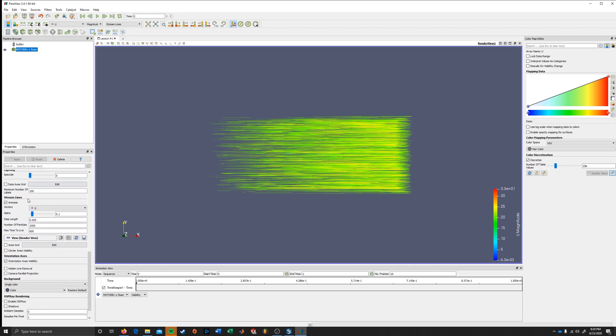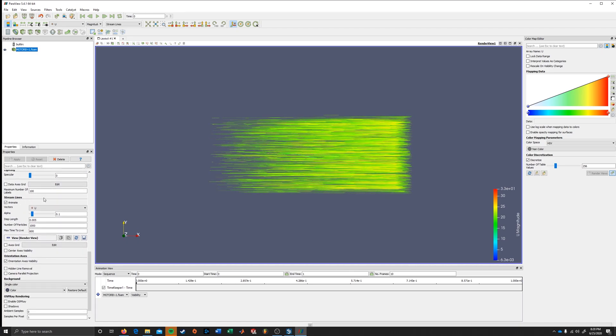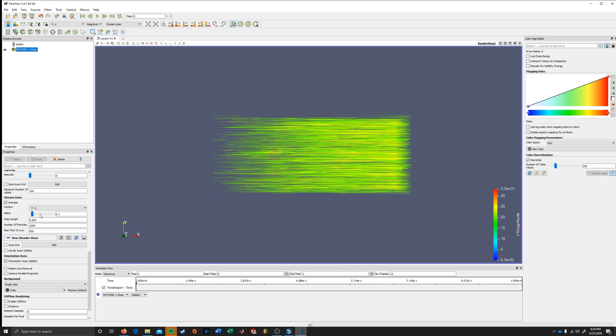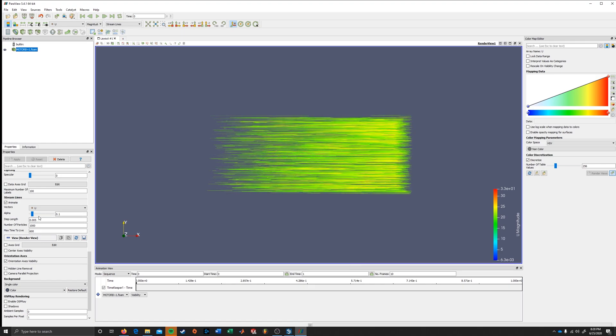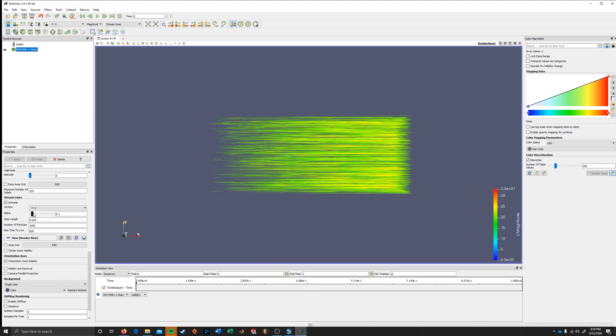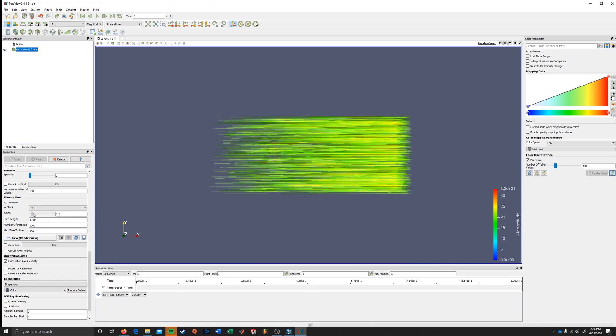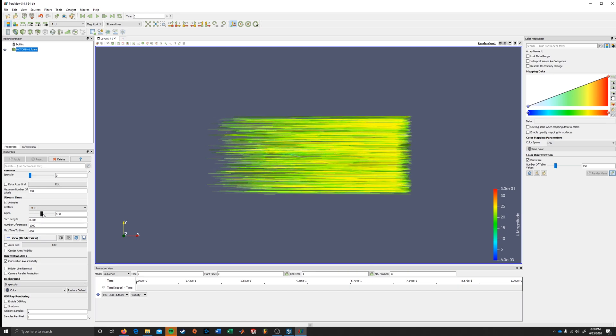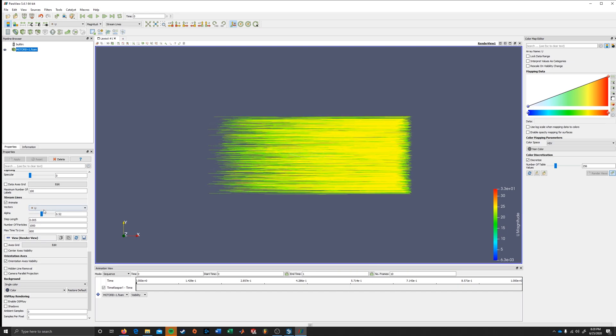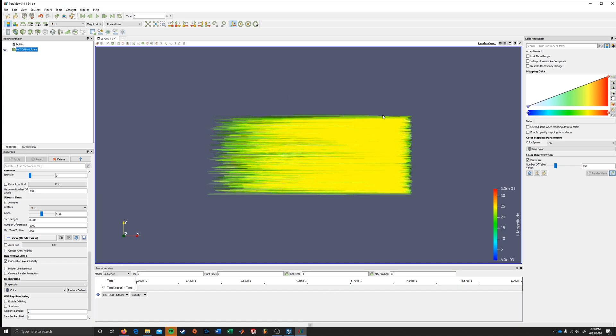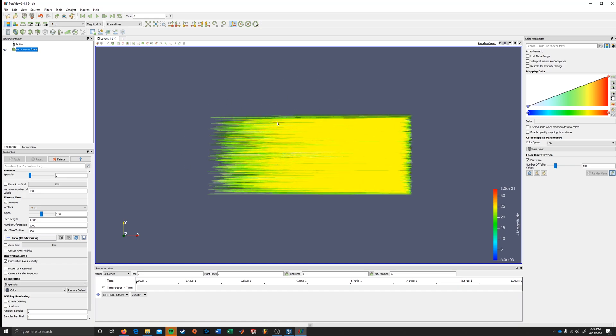Down here we have the streamline properties. There's alpha, which is a frame blending value. So if we increase this, we can see that it's blending more with the background. It's sort of leaving these tracers for a longer time.